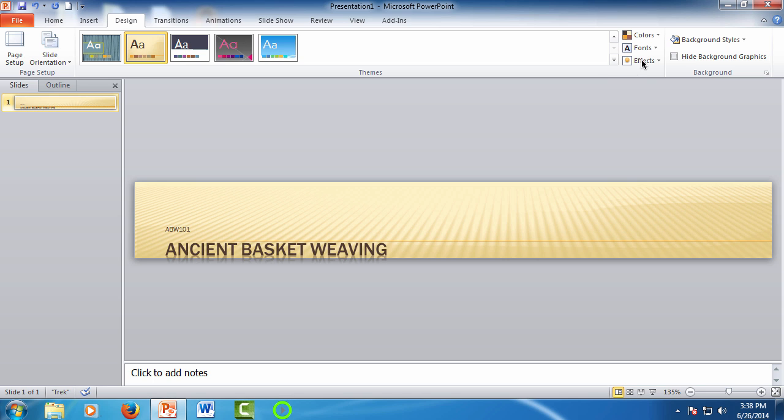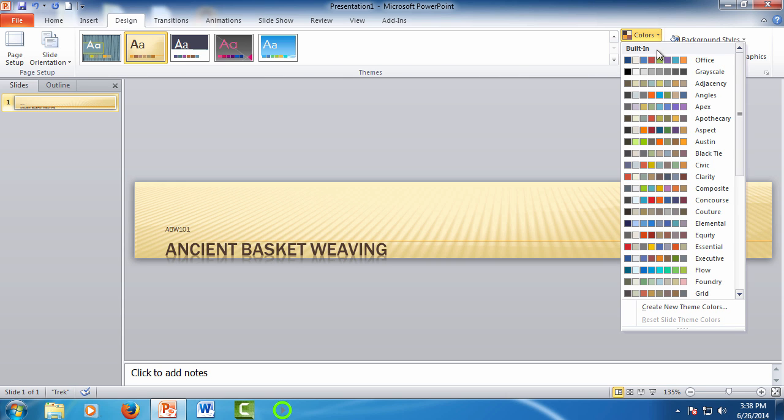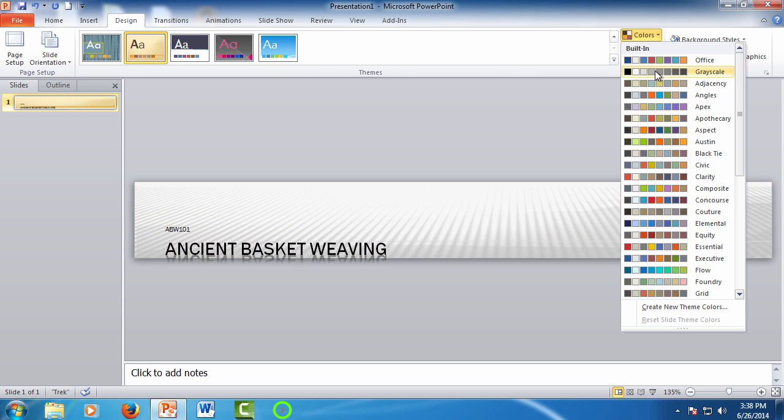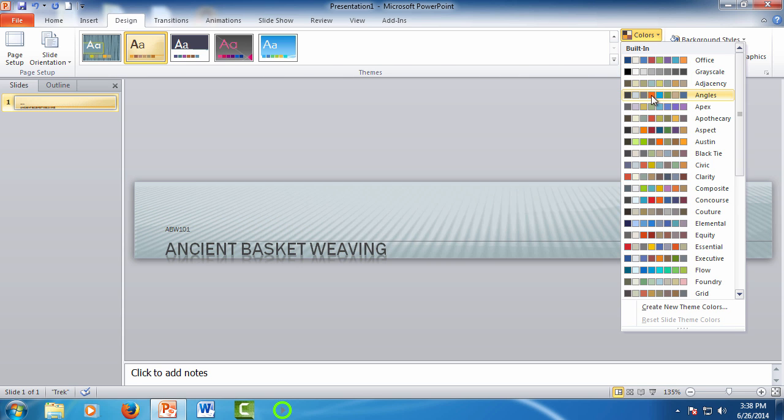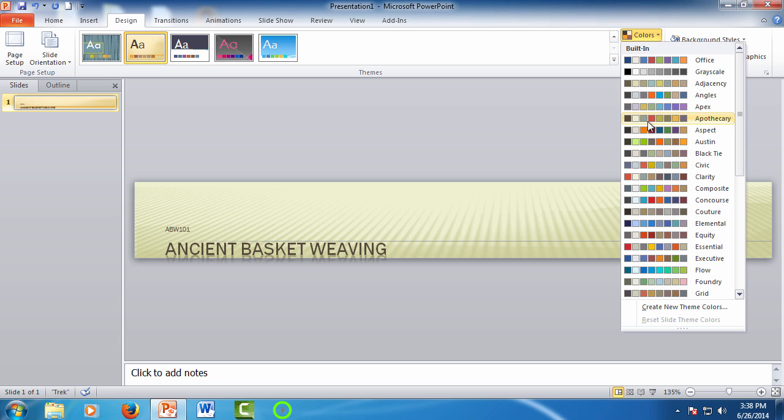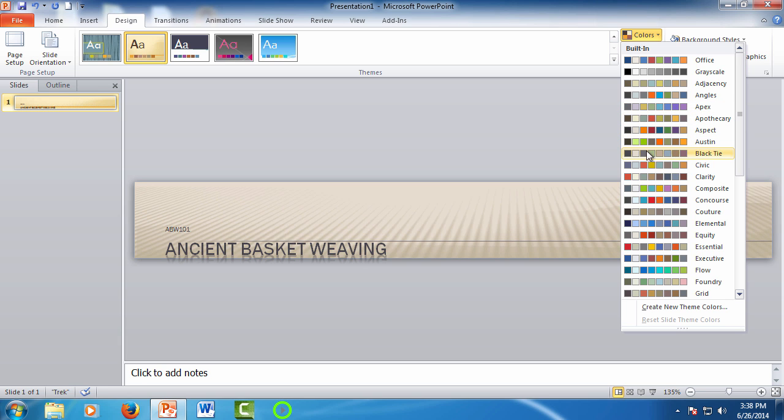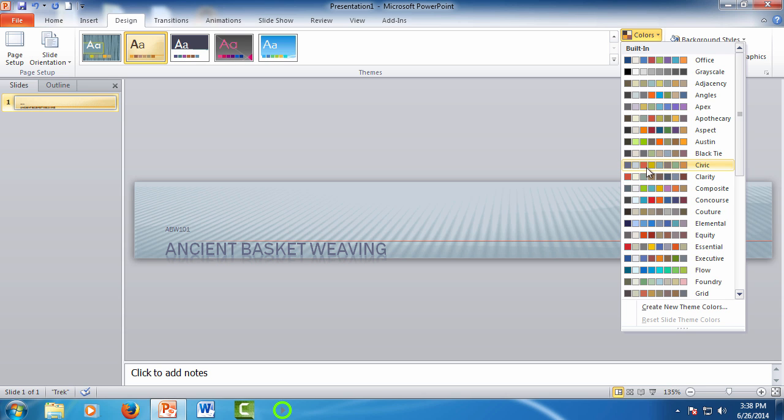Next we can adjust the color palette as well. Just click on the colors drop-down menu and again as you mouse over the different color palettes you get a live preview of how the design will change. Find one you like and go ahead and click.